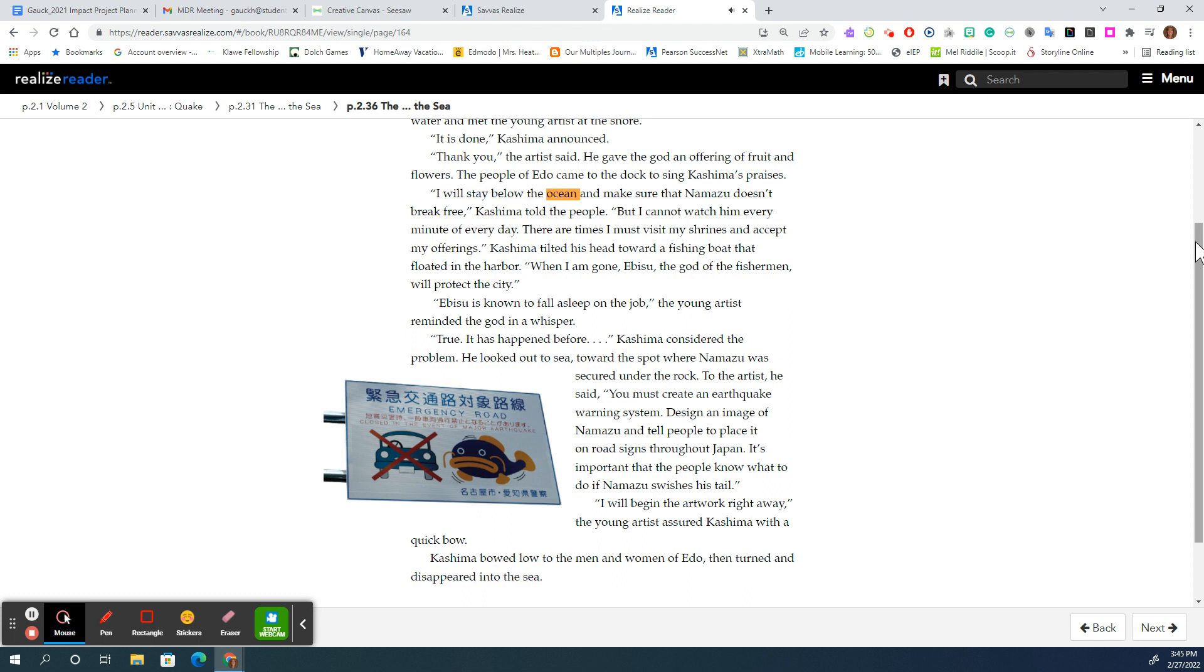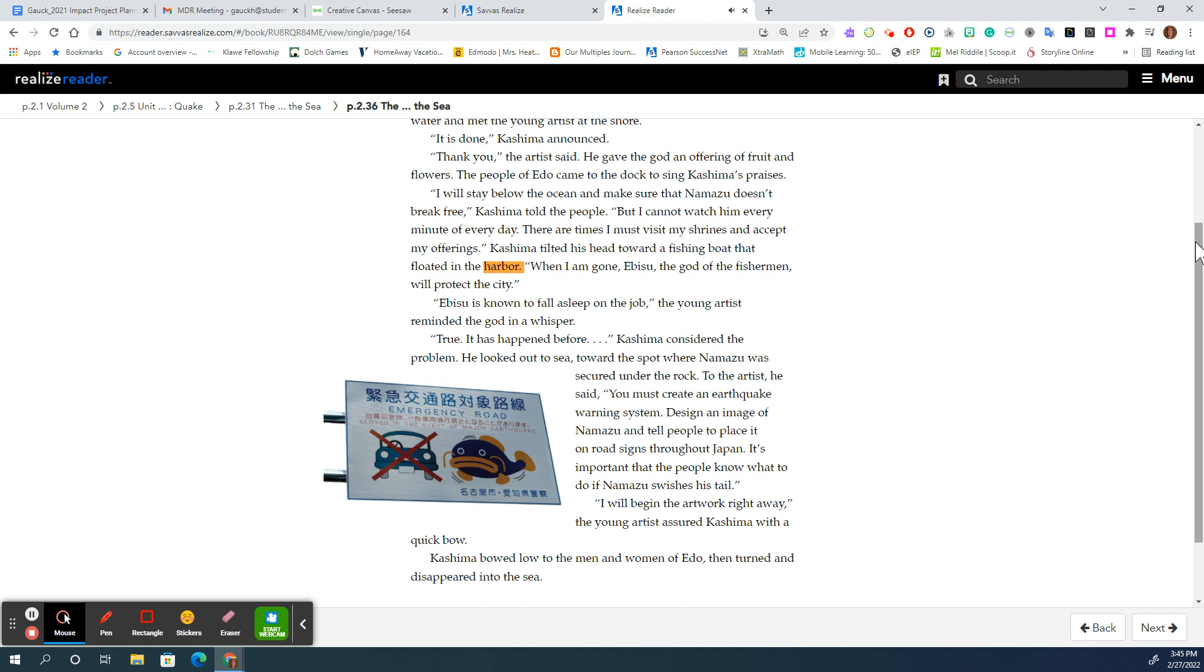I will stay below the ocean and make sure that Namazu doesn't break free, Kashima told the people, but I cannot watch him every minute of every day. There are times I must visit my shrines and accept my offerings. Kashima tilted his head toward a fishing boat that floated in the harbor.